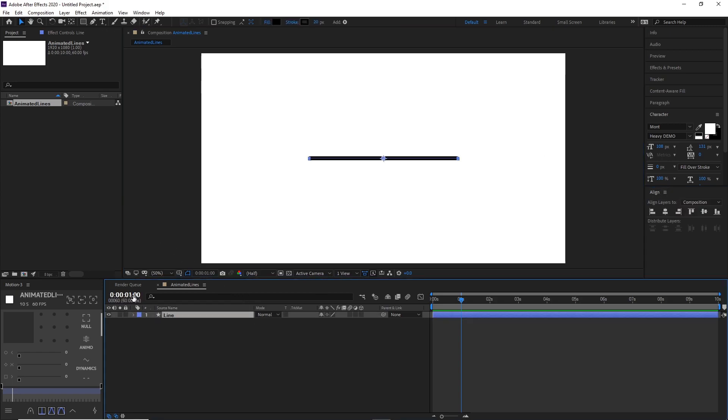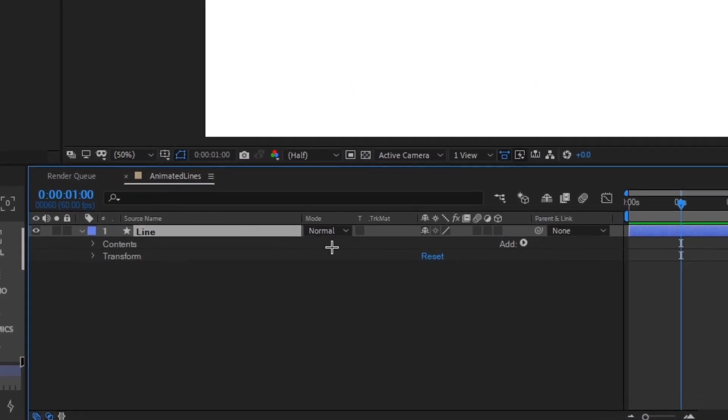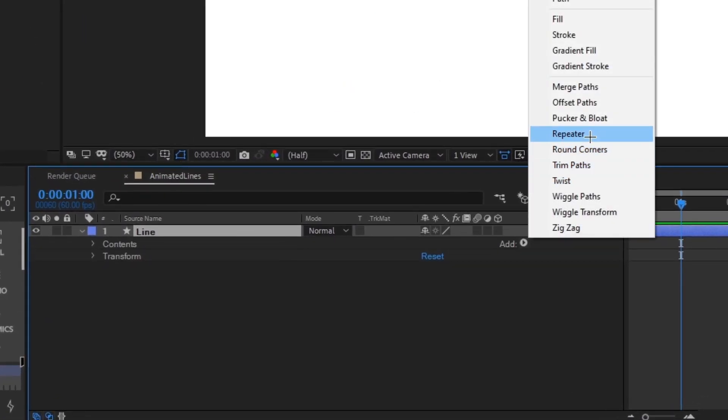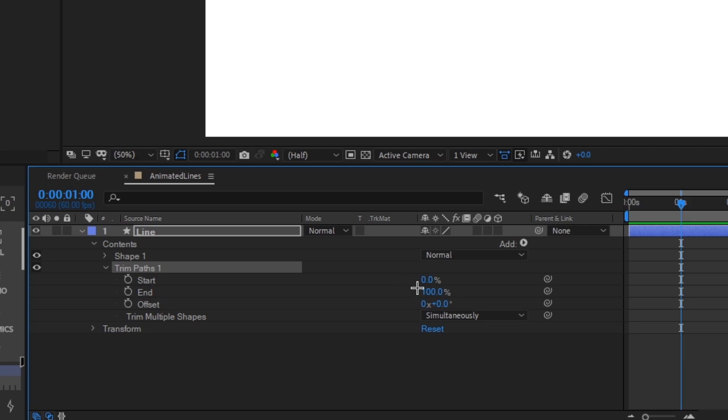And then what you want to do is go to Add and then click Trim Paths. This is the tool we're going to be using today to animate our lines, and we're also going to use keyframes to animate it.